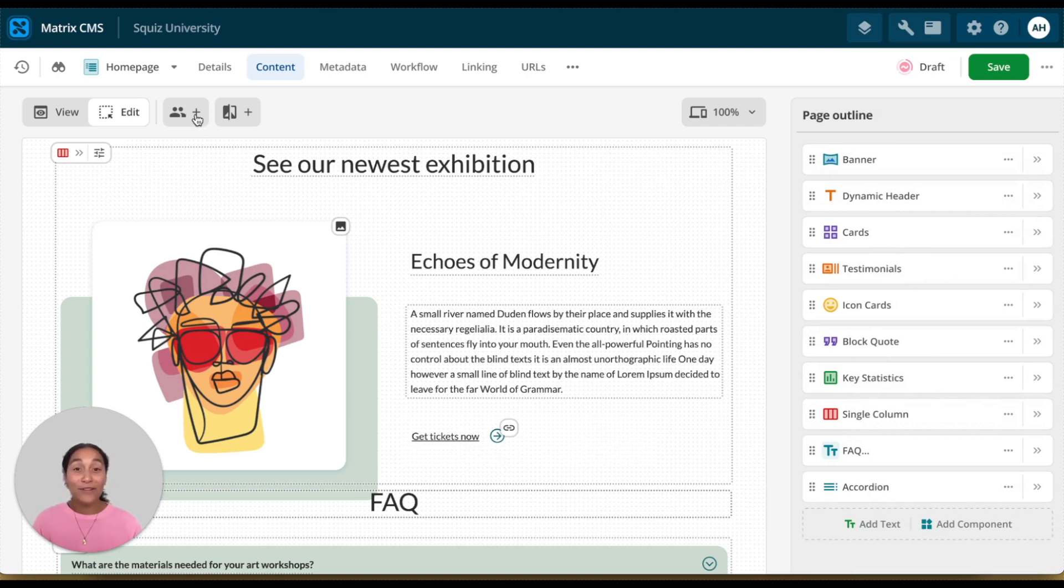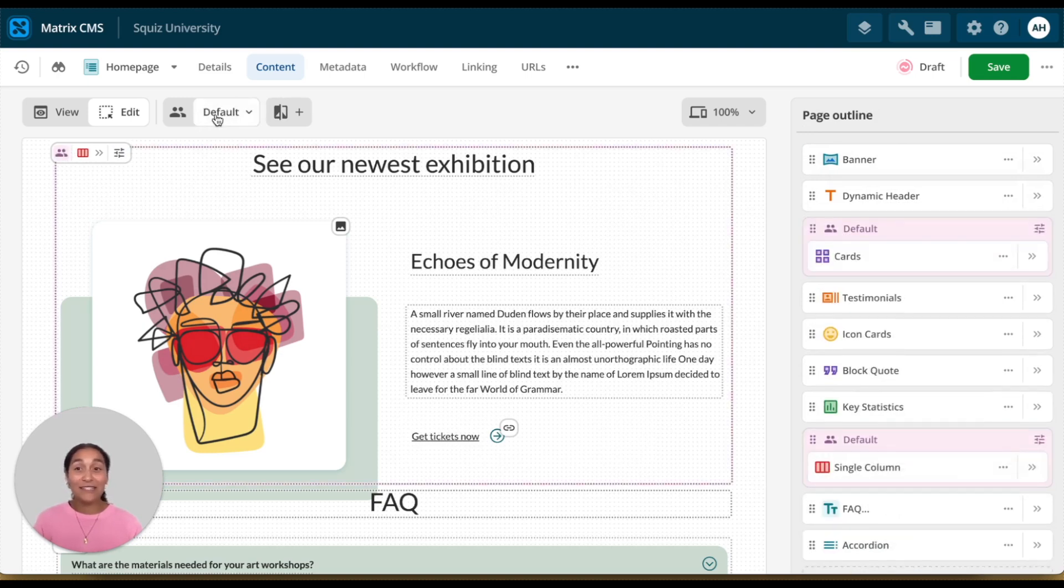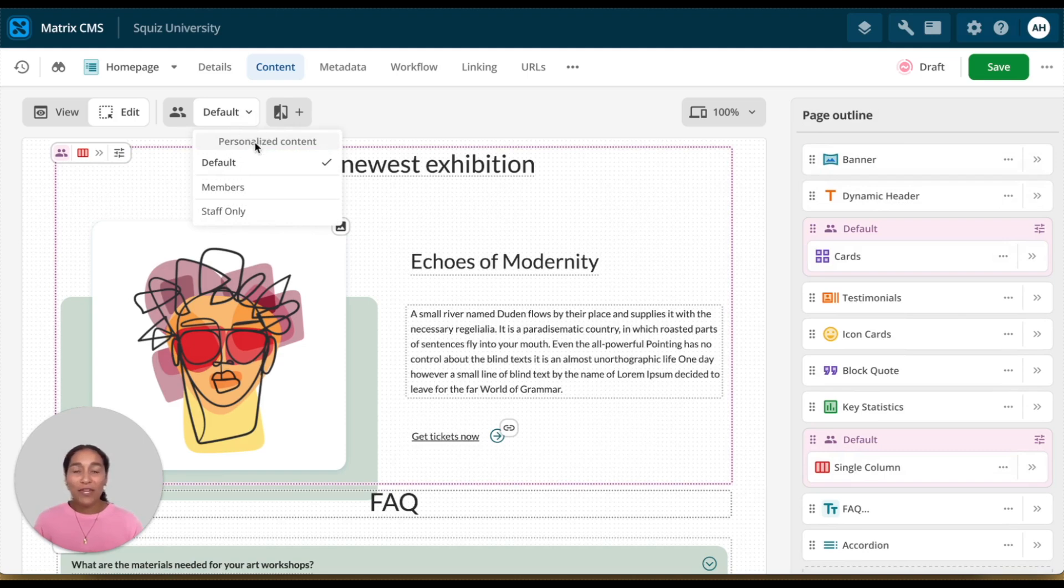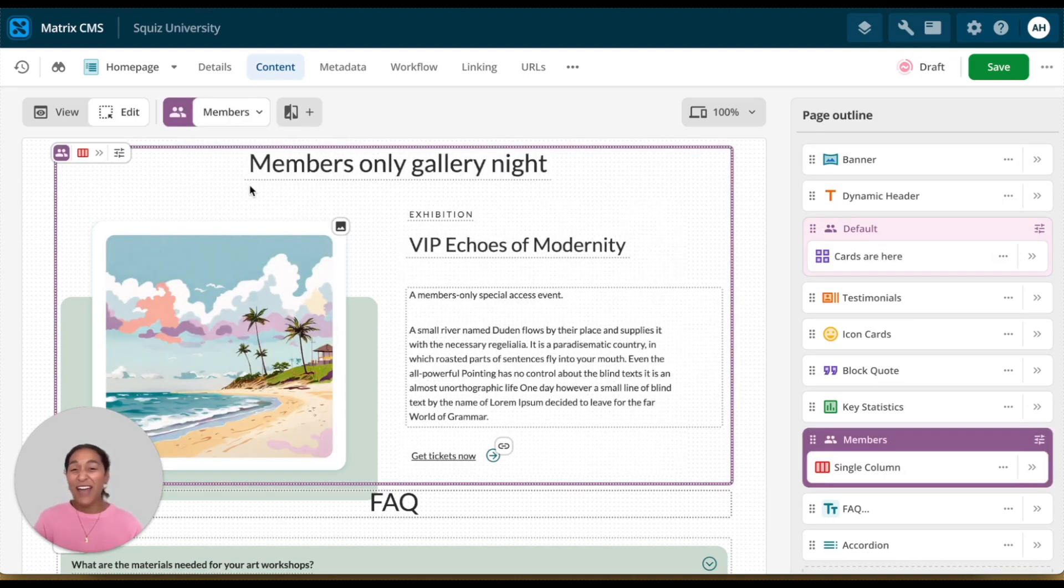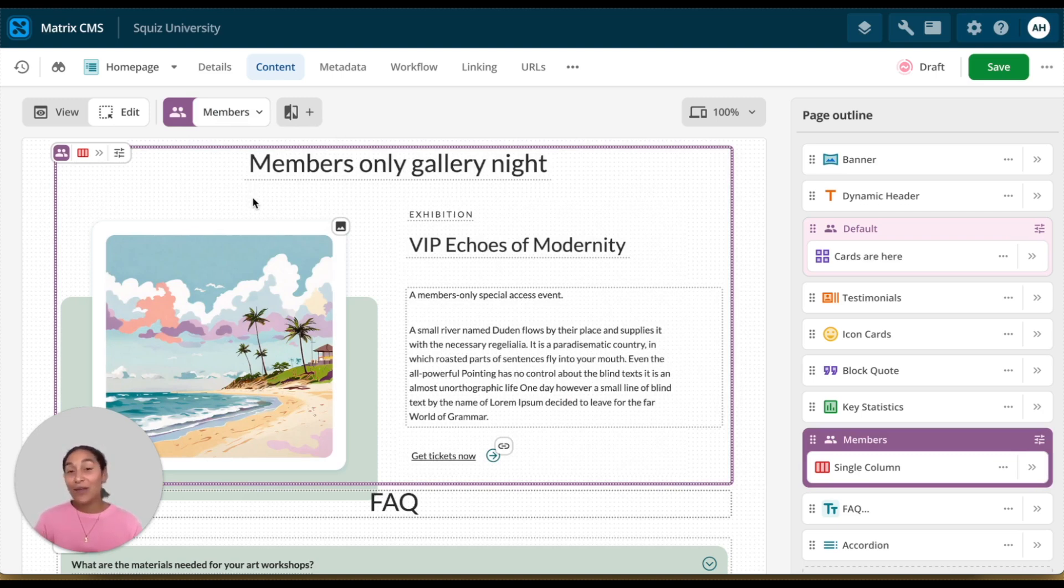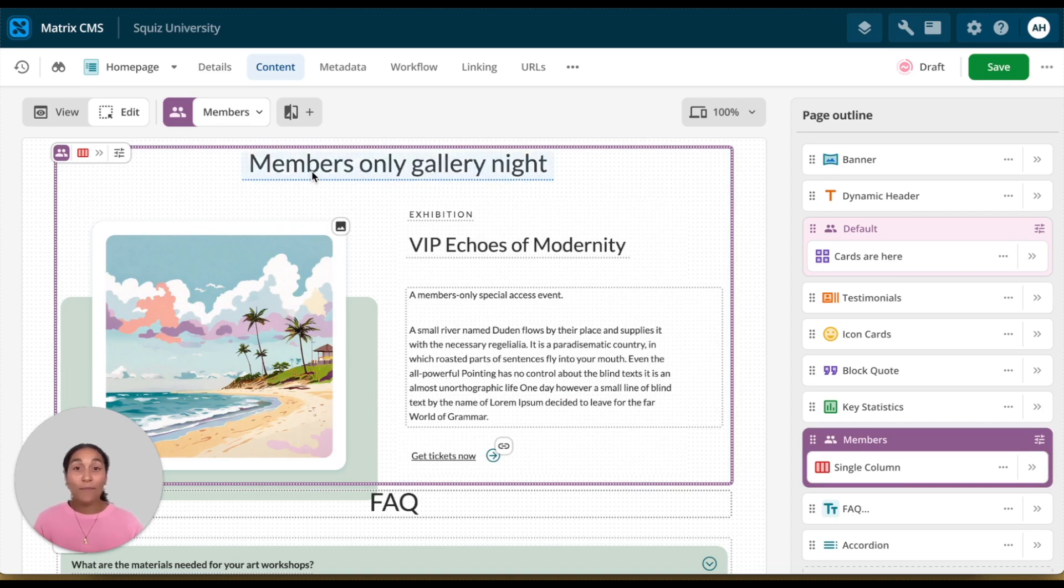And finally, personalization is as simple as selecting a segment from your dropdown above. The moment that you choose a segment, so whether it's your members or staff only or students or any other demographic, the preview instantly switches, showing you exactly what it will look like for that user group. And then you can go and personalize the content right on the spot.